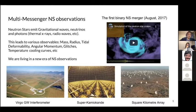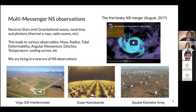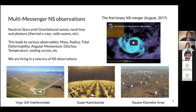This multi-messenger approach provides a variety of observables. We can measure neutron star masses, radii, and tidal deformability — which describes how a neutron star deforms in the strong gravitational field of another neutron star during a merger, as measured in the August 2017 event. We can also measure angular momentum, glitches in angular momentum, and temperature as a function of time. We now have many different observables and fascinating new techniques to measure them.